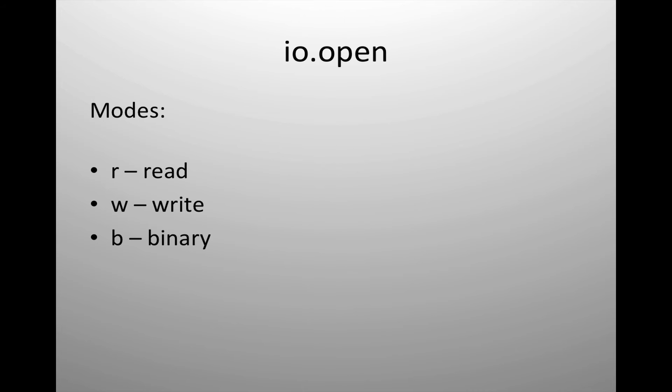You might wonder what's the difference between a read, a write, or a read binary, write binary. Read and write create text files. So basic ASCII text will be output using a standard read or write. If you are working with a file that has any kind of binary information stored in it, then you need to use the binary tool as part of it.